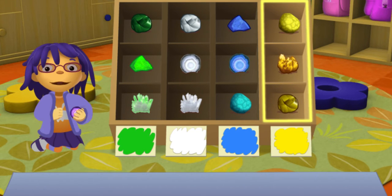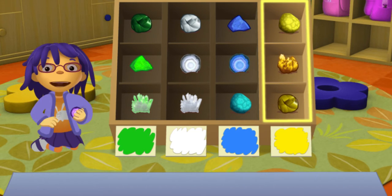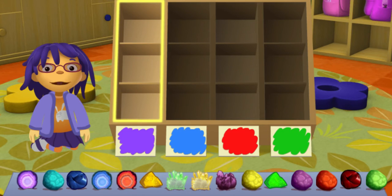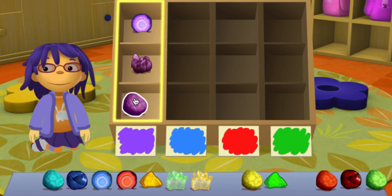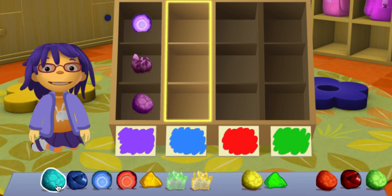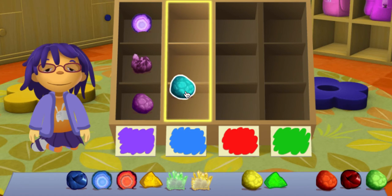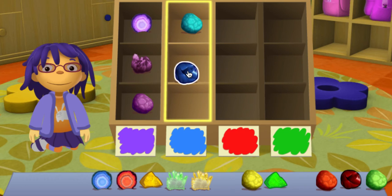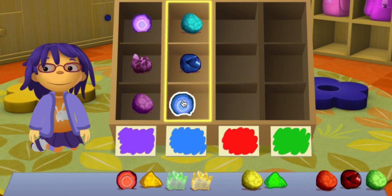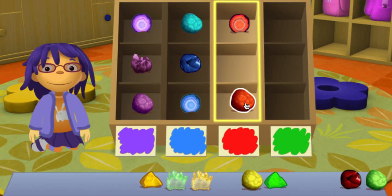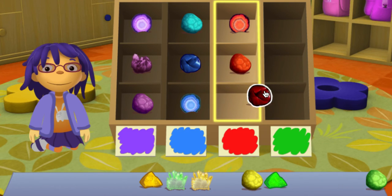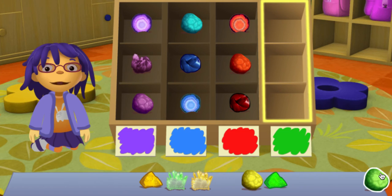Look at this purple geode. It's older than my great-grandma. Put purple rocks in this column. Put purple rocks in this column. Put blue rocks in this column. Put red rocks in this column.